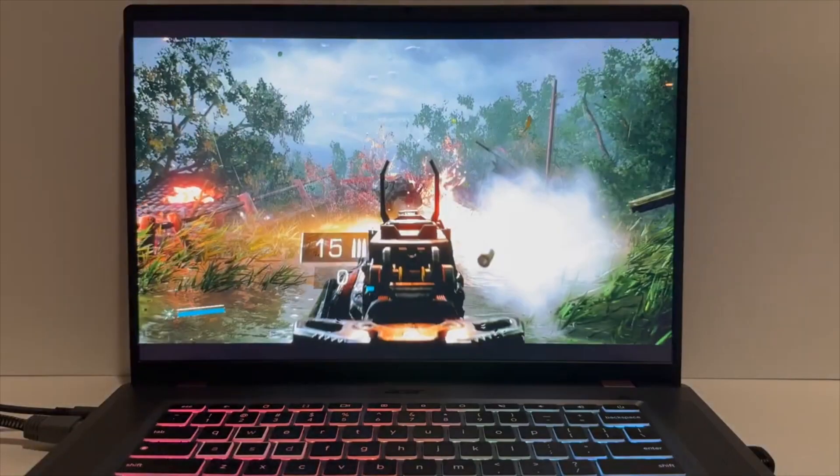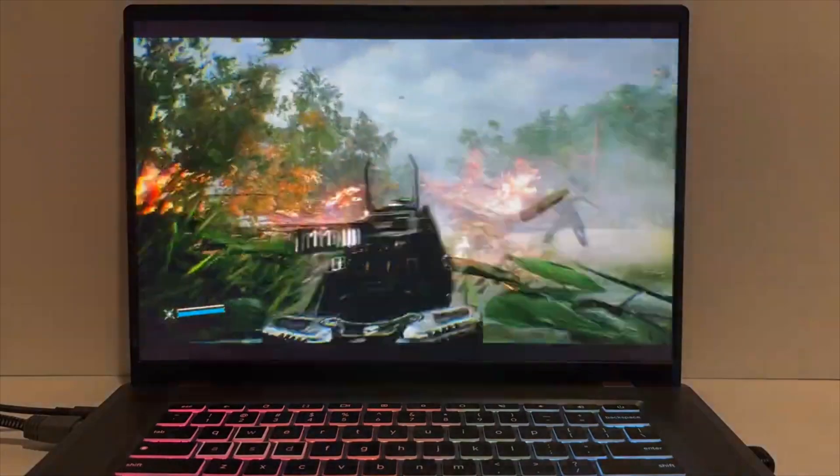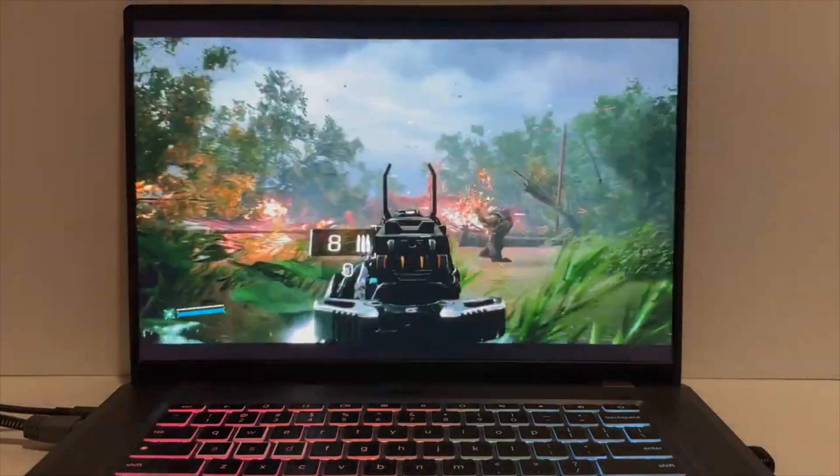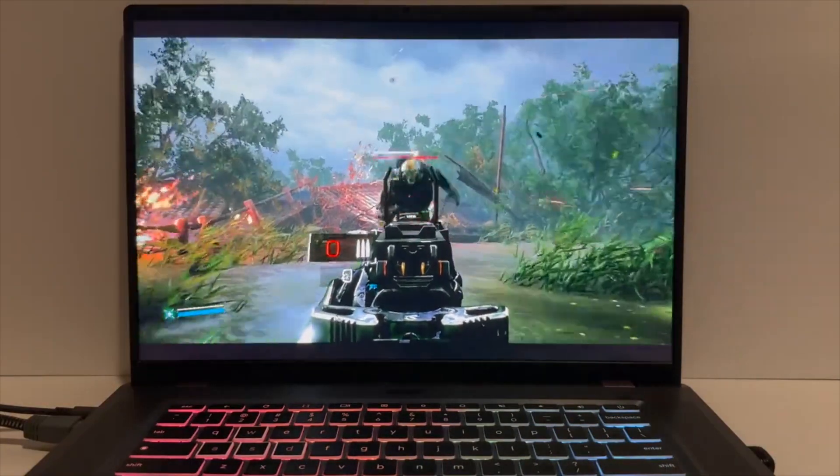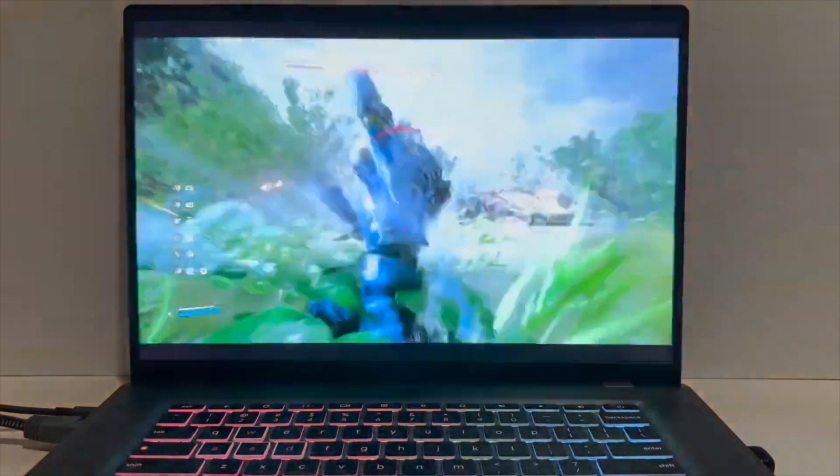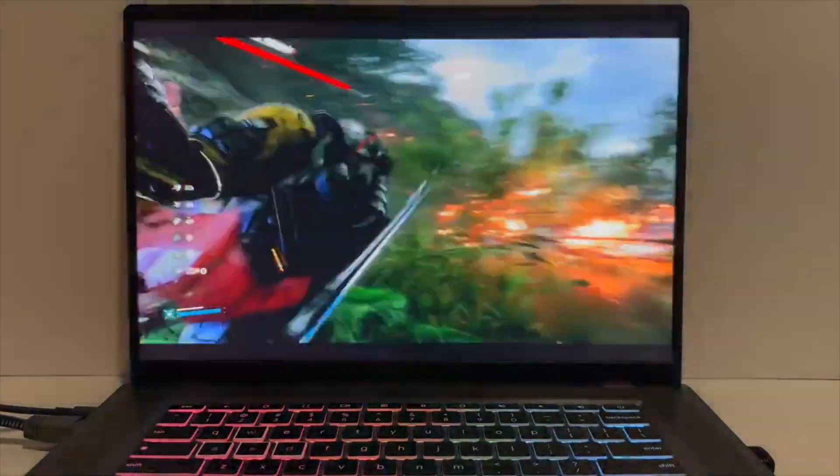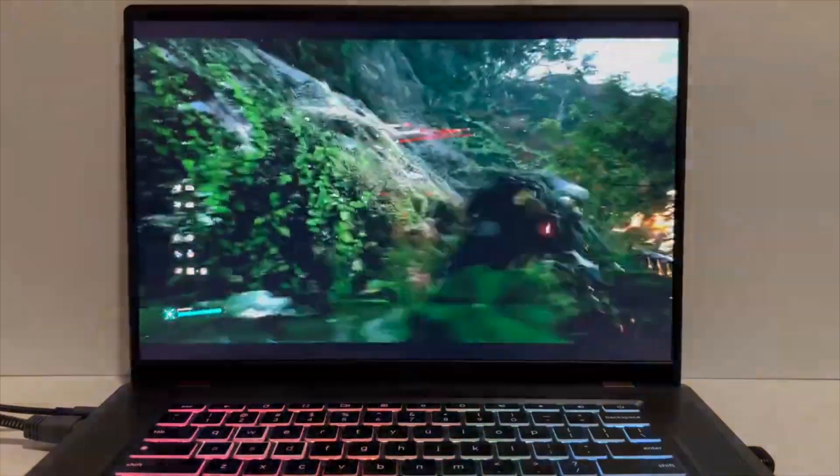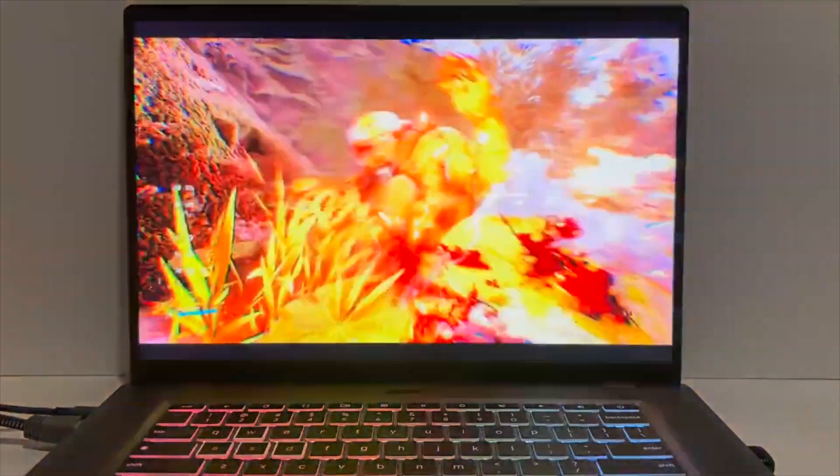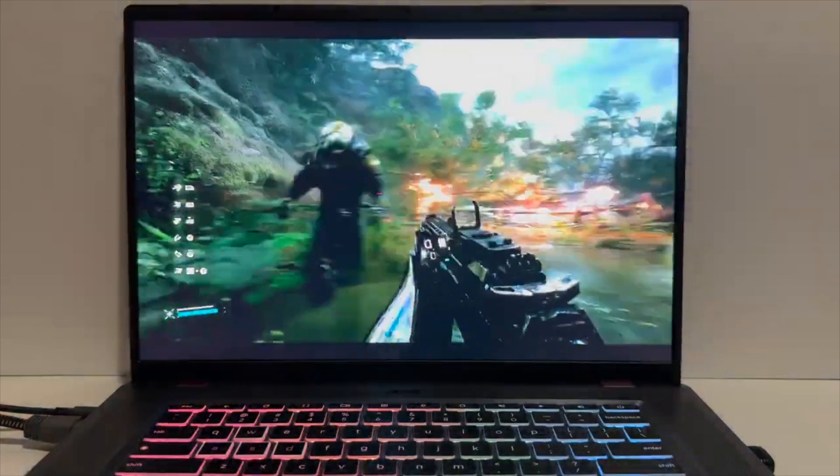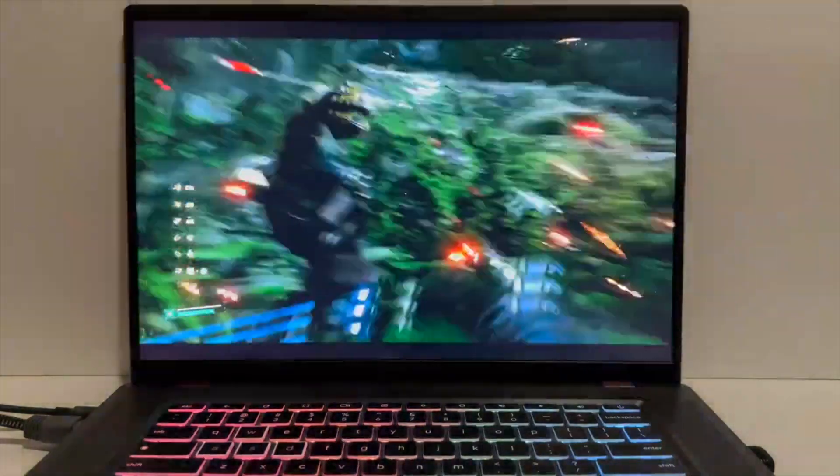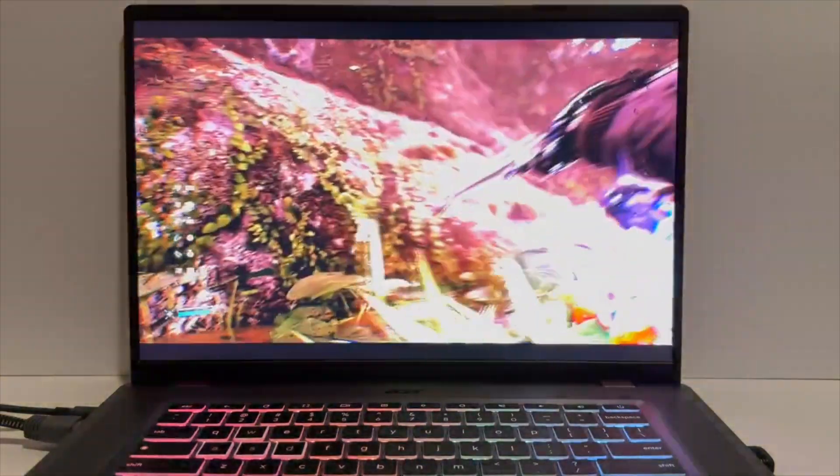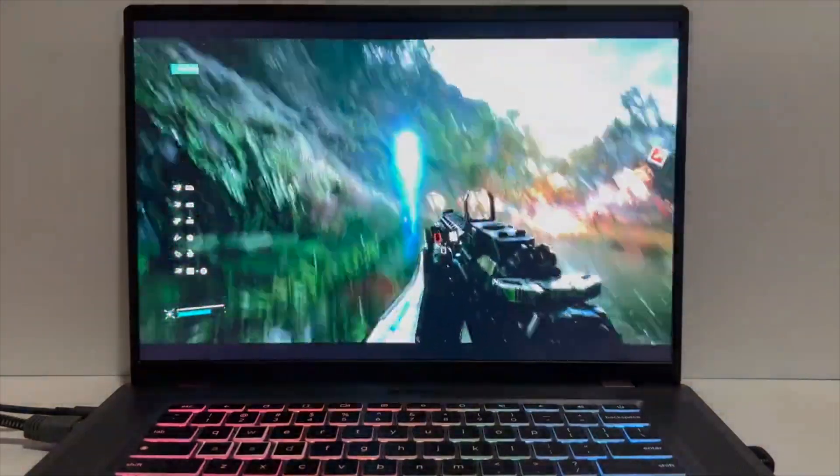However, the Chromebook's capabilities extend beyond gaming. Its performance prowess makes it equally suitable for productivity tasks, catering to professionals in need of a versatile device. In summary, the Acer Chromebook 516GE impresses with its blend of performance, gaming capabilities, and overall versatility, making it a compelling choice for a wide range of users.